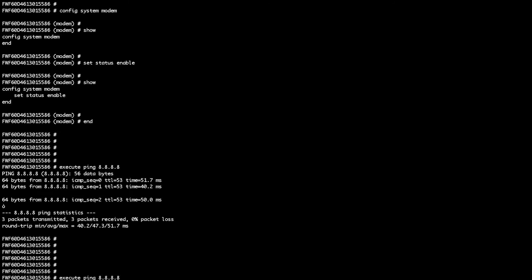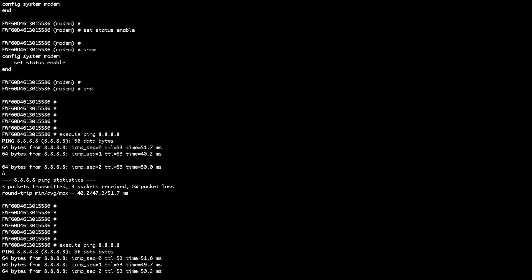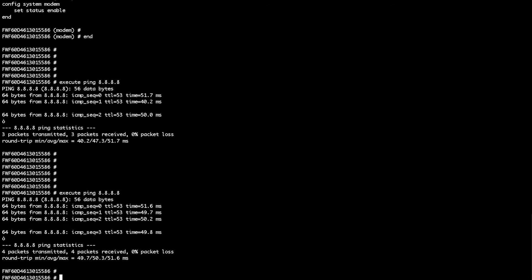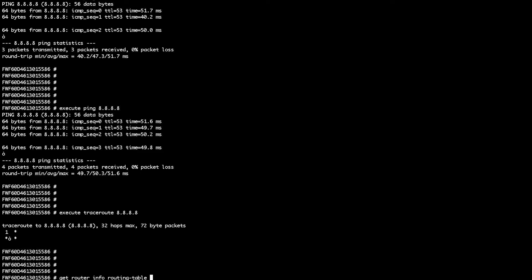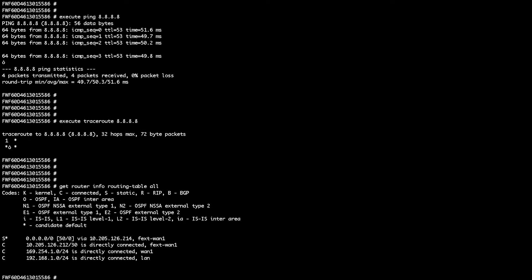What you can also do is just ping from the firewall to the internet, and you should be able to see the packet size increasing. So it's a nice quick way to see if the wireless device is working. Also the routing table—you can see that the default route is pointing to the new interface that's been configured by the firewall itself.